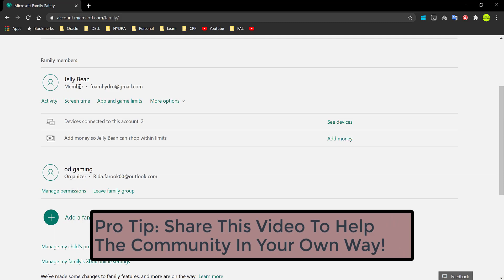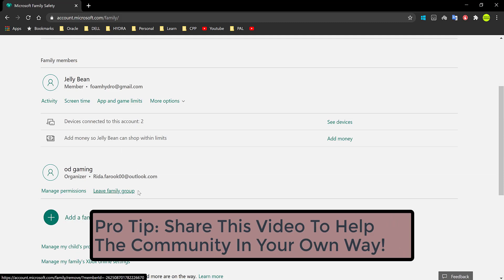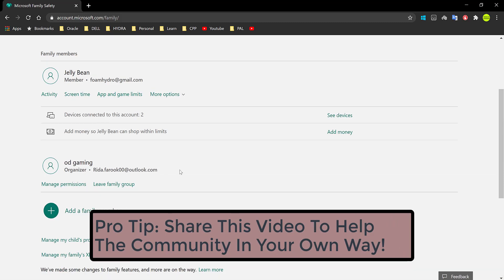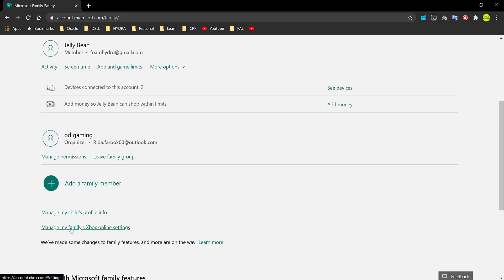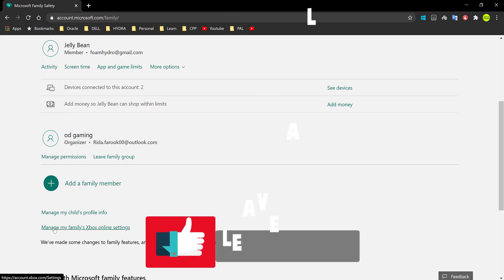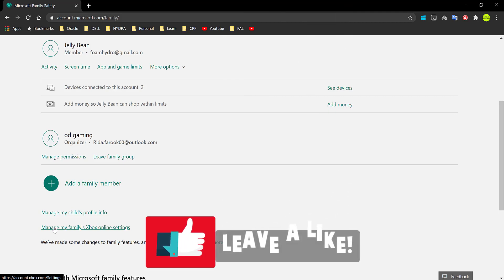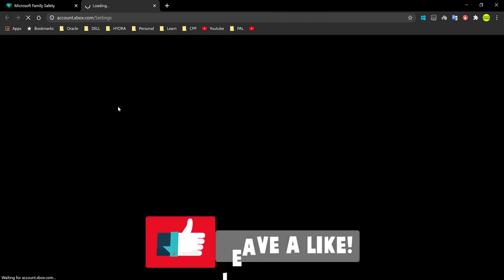And so firstly, if you're an organizer, basically you can directly go ahead and leave family group. And if you're here because of the privacy settings, you can also go ahead and change your privacy settings not only for yourself but also the other members that are in your family account by clicking on manage my family's Xbox online settings.